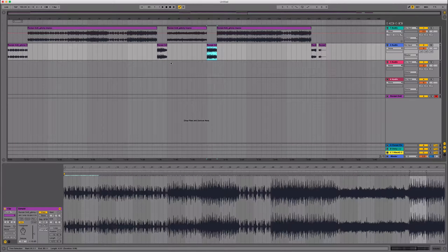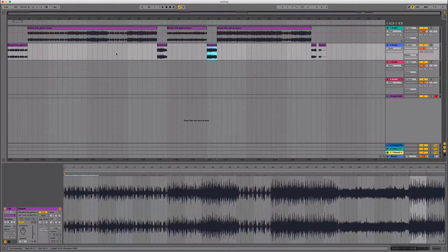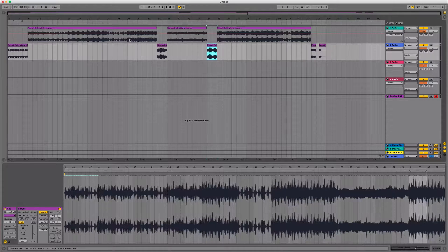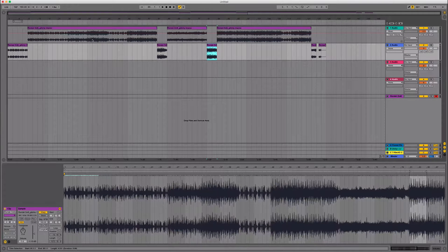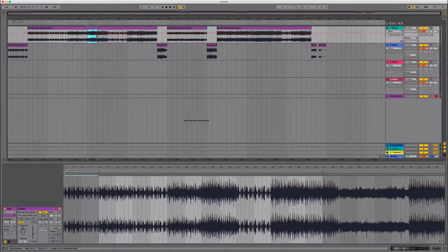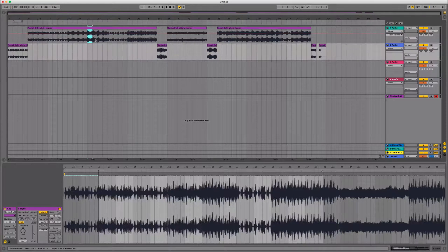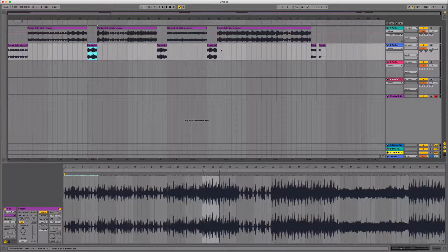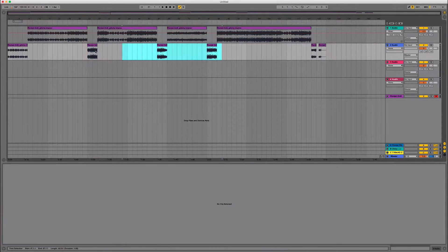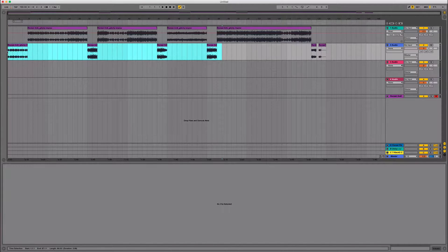A quick workflow tip here, maybe I want to go ahead and use arrangement view to pull all my loops out like I'm doing here. I'm going to just yank them down, make the areas that I want to loop, yank them down. I can select all of these clips, copy them, paste them back to session view.